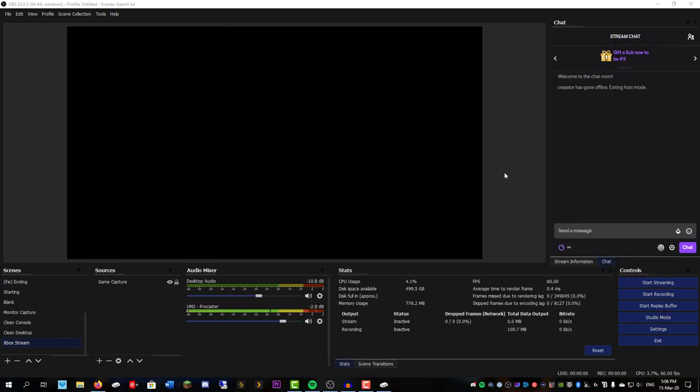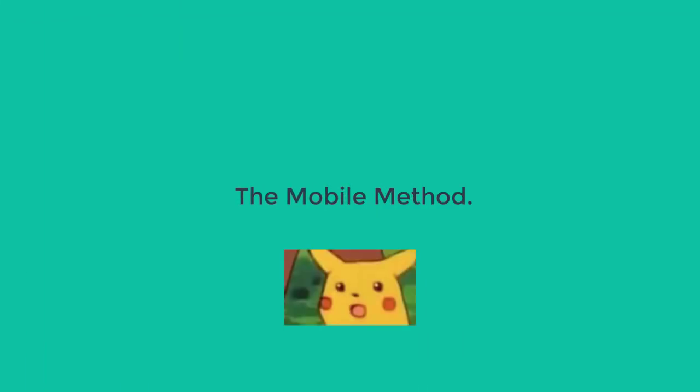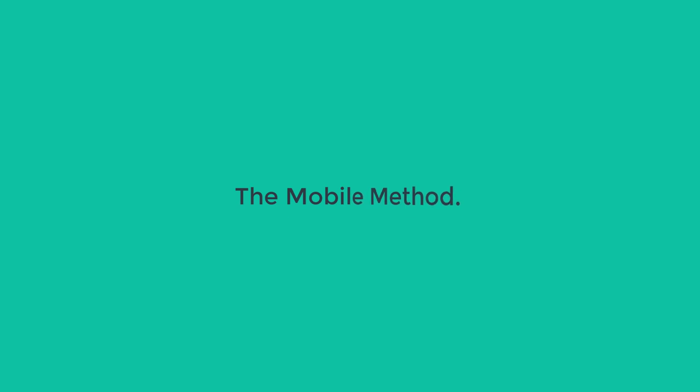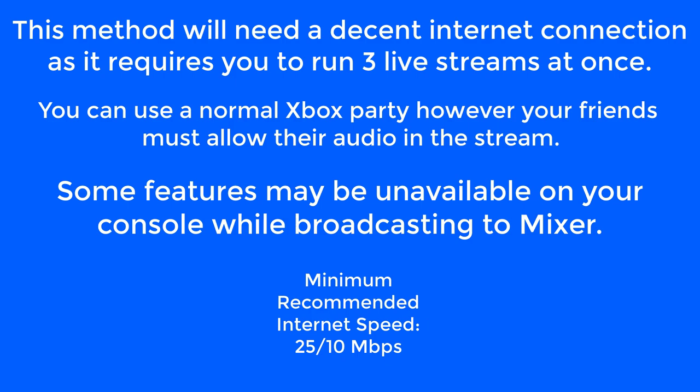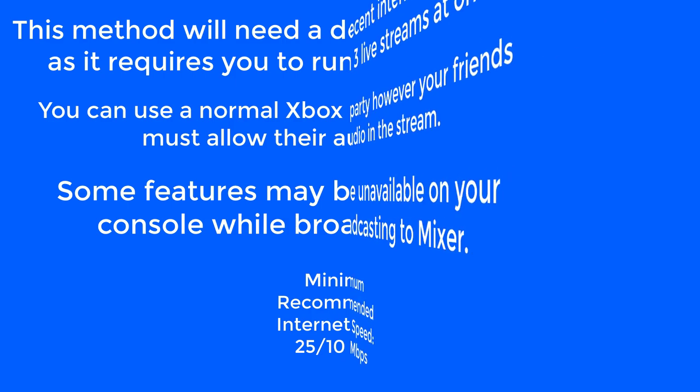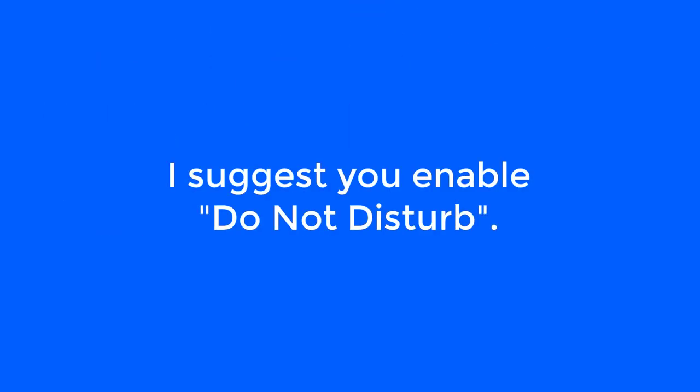So now let's move on to the mobile method. So you can do this from a phone or a tablet. Android will work better, but there should be some ways to do it from iOS. I'm going to use Android though. So there's actually a few different ways to do this from mobile. However, they all require you to stream your phone screen to YouTube. So if you receive a lot of notifications from people, I would probably suggest you don't do this as everyone will end up actually seeing those.